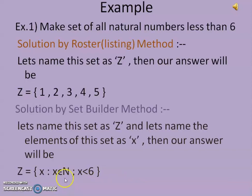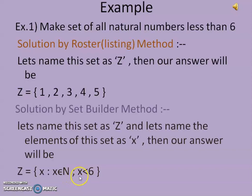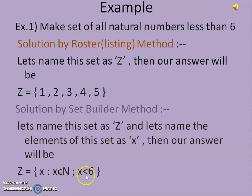It is showing us that every x — every member of this set — must belong to the set of natural numbers, as given in the question. The second condition is that every x must be less than 6.